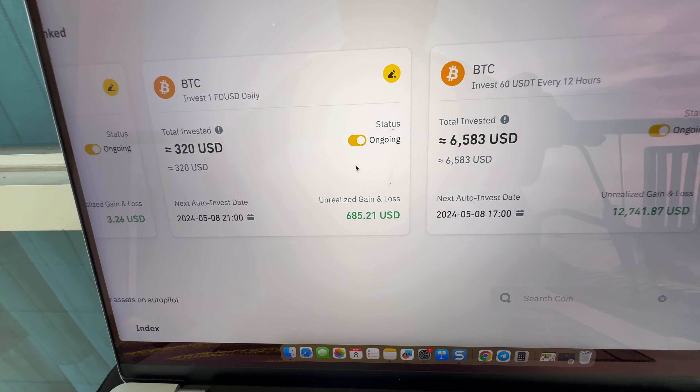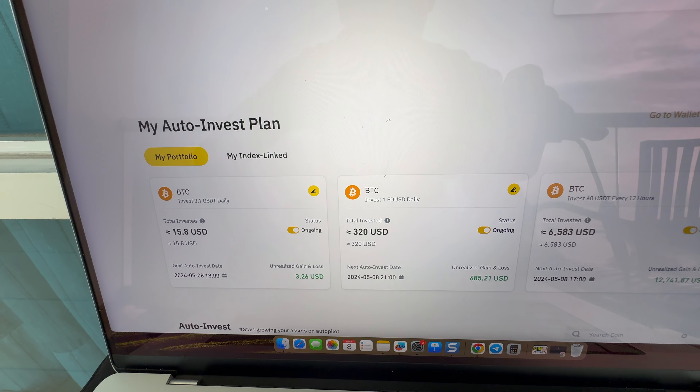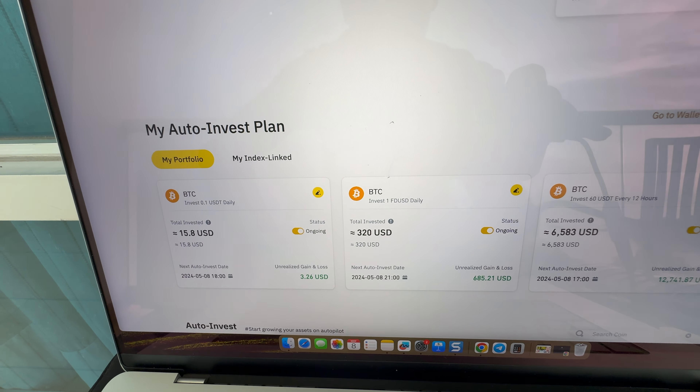This Binance Auto Invest bot made me 3 dollars in profits. Another Binance Auto Invest bot made me more than 12,741 dollars in profits. In this video I will answer all the possible questions you might have about Binance Auto Invest, and I will show step by step so easily that even your 98-year-old grandmother who has never heard about Binance will be able to start using the Auto Invest bot immediately after watching this video. Make sure to watch until the very end.